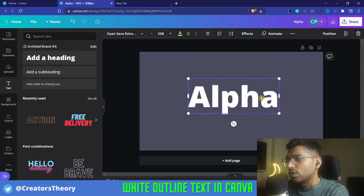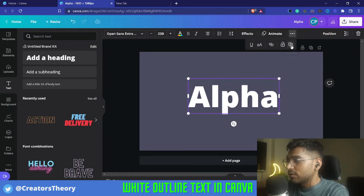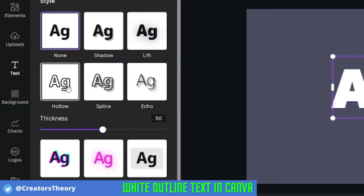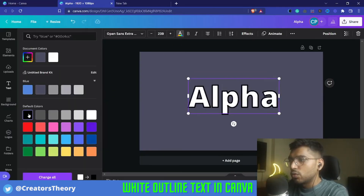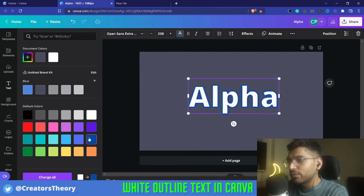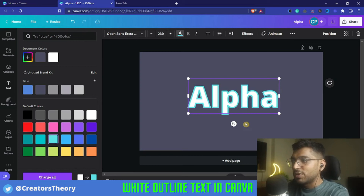There is no default option to create an outline, but there are multiple effects you can use. What I'll do is select this text, duplicate it, and place the duplicate above the original. Then go into Effects, and there is a Hollow option — click on Hollow. Now change the color of the hollow to black, yellow, or something that is visible. As you can see, the outline has been applied.